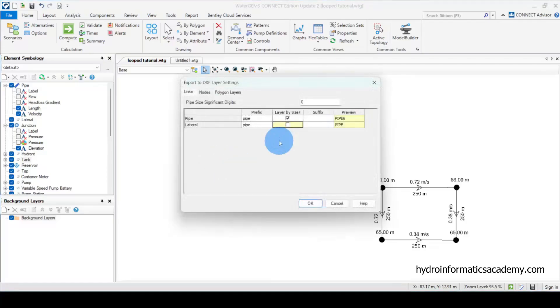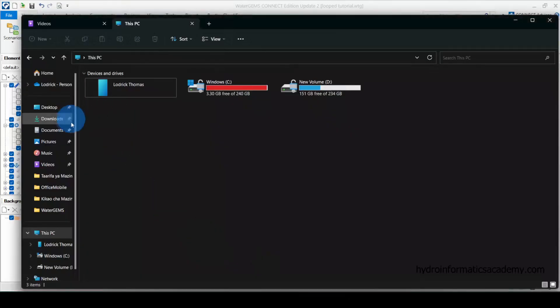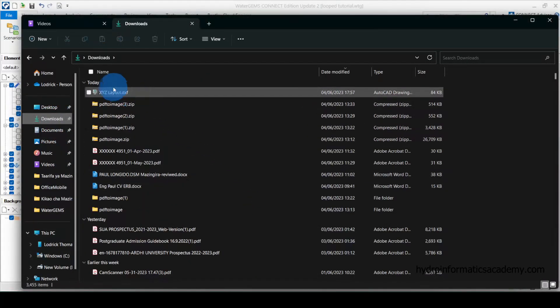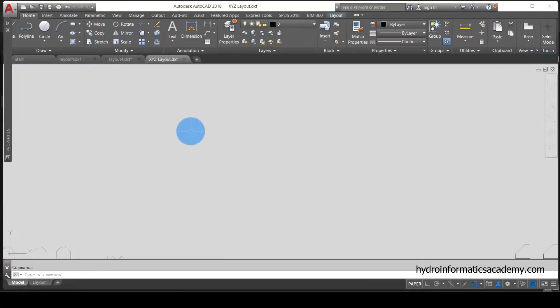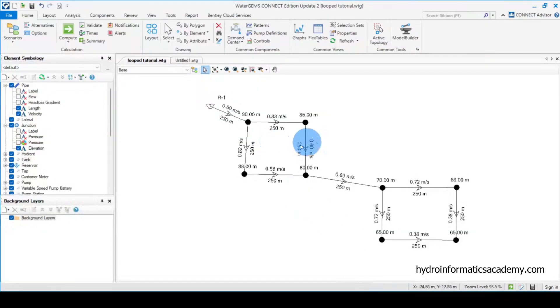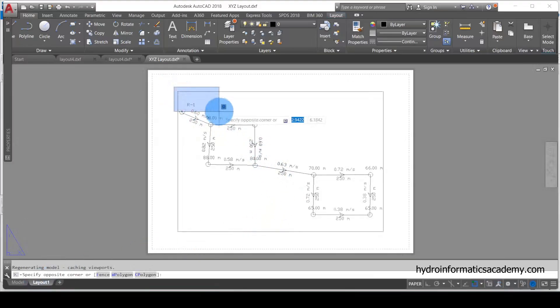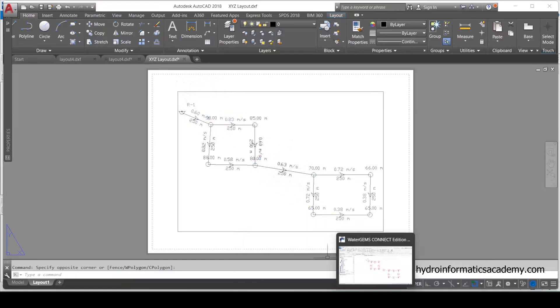Since we only have pipes and no laterals in our network, I can click OK to proceed. Let me open the folder where I saved my network. AutoCAD is already open but not visible. Let me zoom to extents — and this is exactly the network that we had. If you look closely, you can see we have the same layout as what we had in our initial design. Selecting the layout confirms we have the same network as what we had in WaterGEMS.